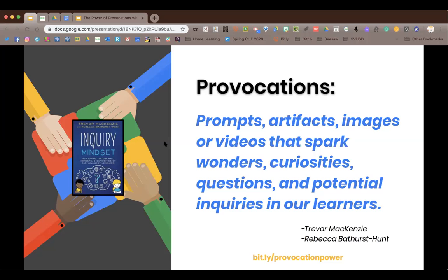Trevor actually retweeted our presentation tweet this morning, which was exciting — we do kind of refer to him as a 'Twitter boyfriend.' A provocation is just a prompt, artifact, image, or video that sparks curiosity in kids. You'll hear me say 'provocations' and 'inquiry' a lot in this presentation.